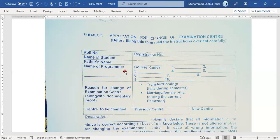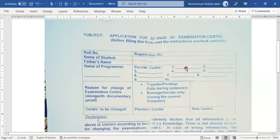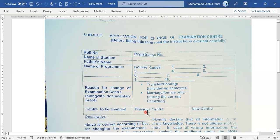If you have 3 subjects, then fill the form accordingly. You have to mention your previous center in the form, and then mention your new center.